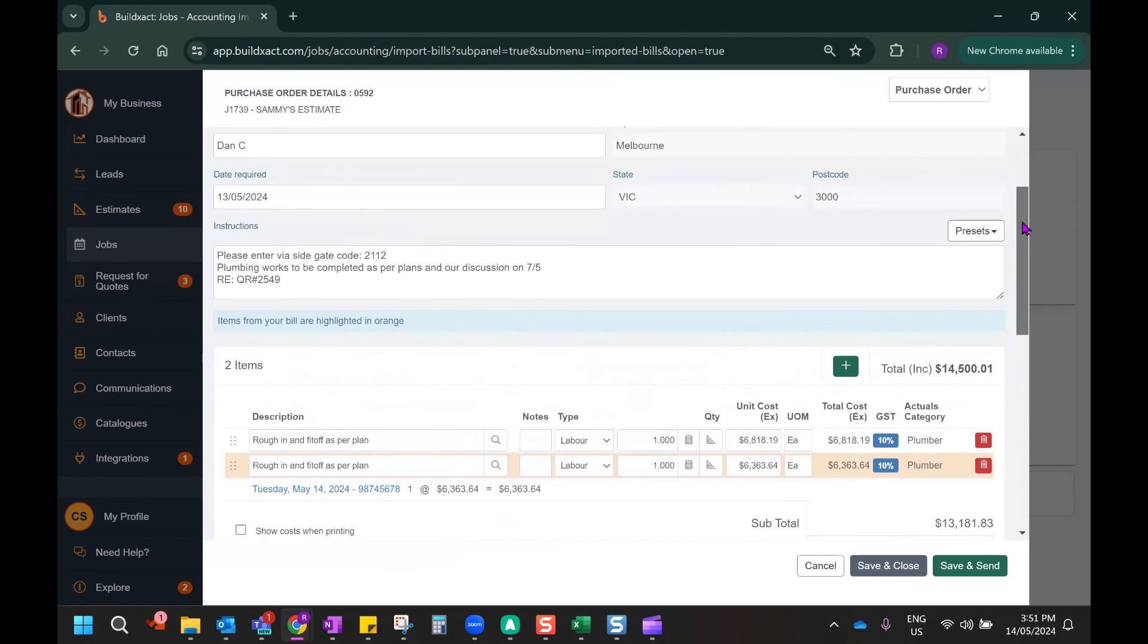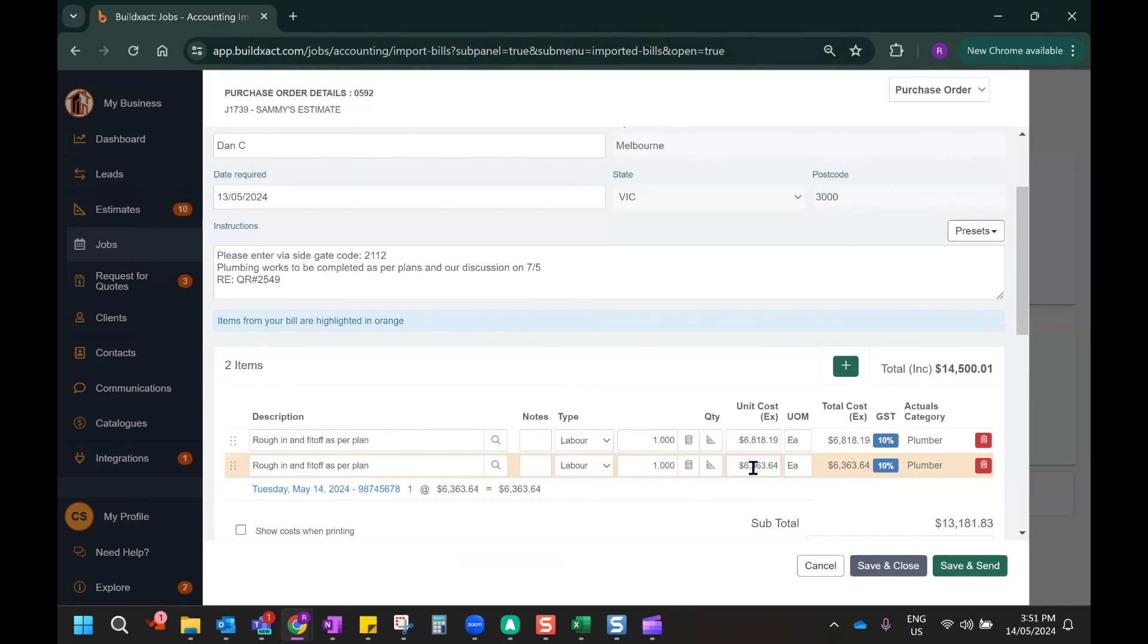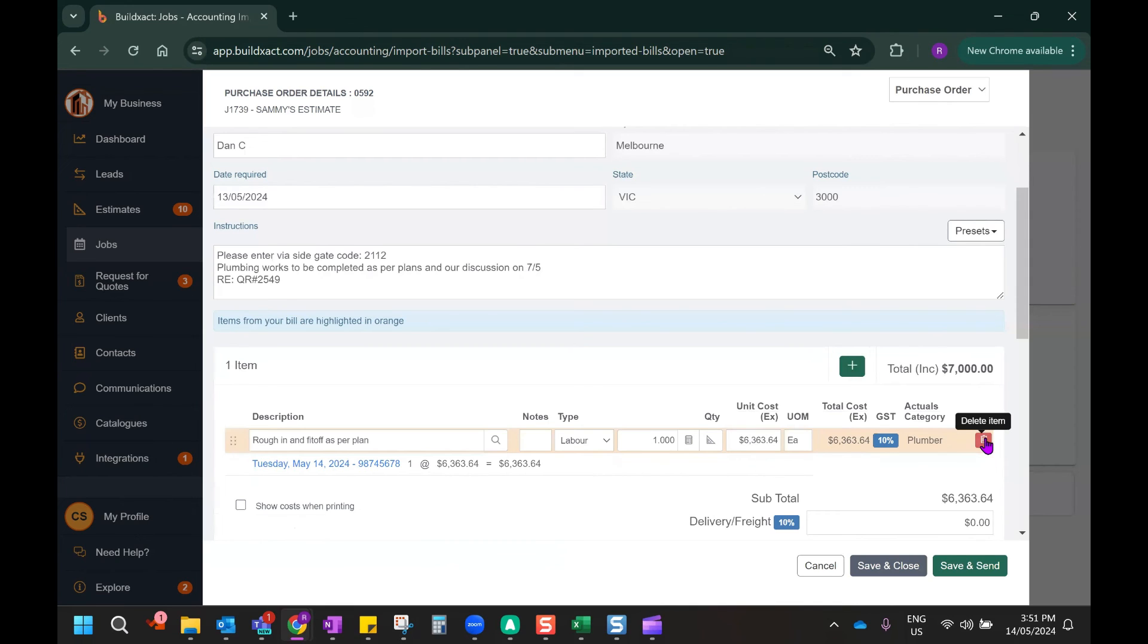And what this is showing me is the original line item that I placed in my purchase order. It's also showing me the line item that has been imported from Xero, which is what we've actually paid. Now that I can see those two line items, the idea here is to remove the one that was originally in the purchase order, leaving only the actualized expense here, which is attached to the invoice imported from Xero.